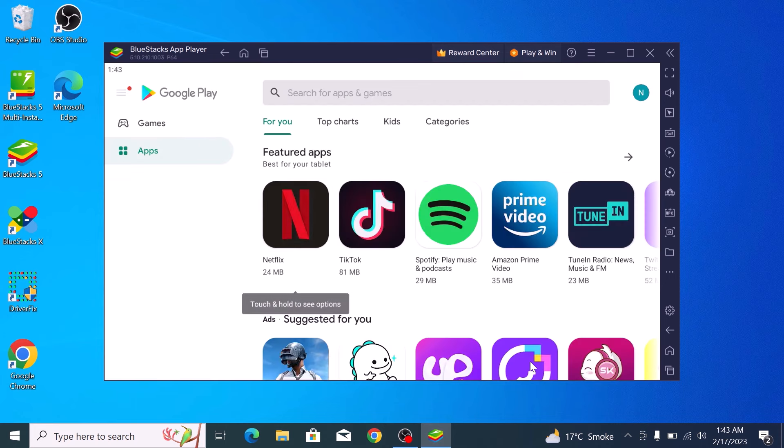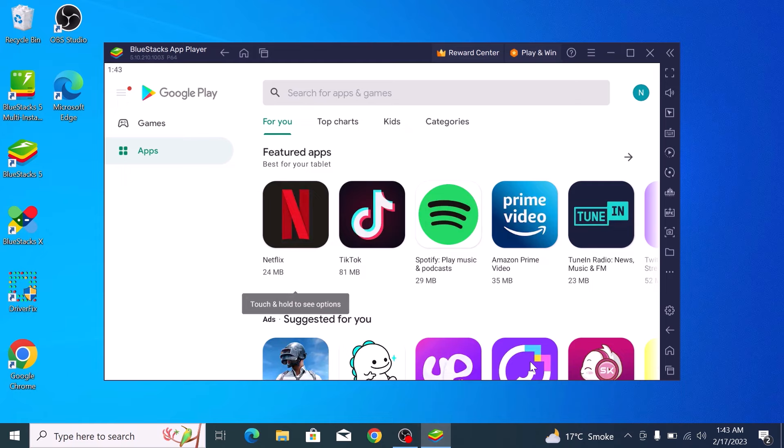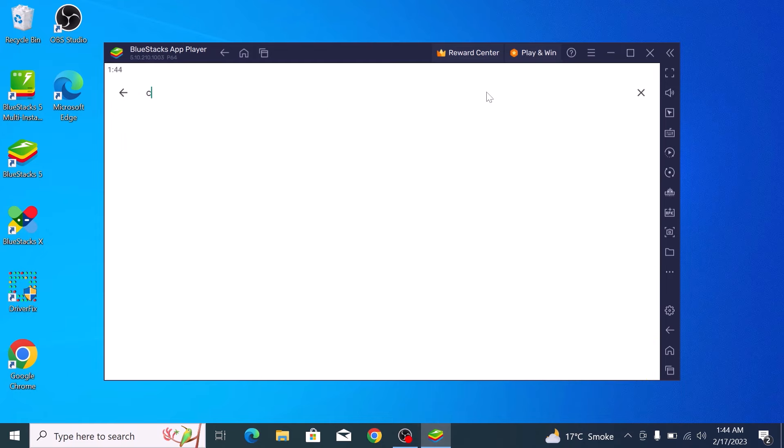This will allow you to access the Google Play Store and download apps. You can now browse and download applications just as you would on your Android device. To download an app, simply search for it in the Google Play Store. For example, if we type 'CamScanner'...